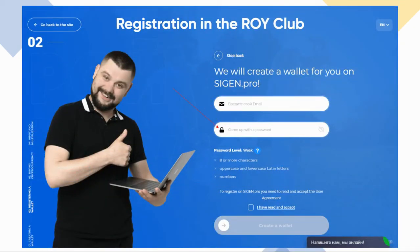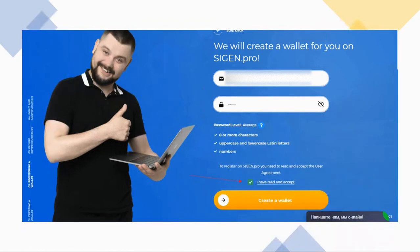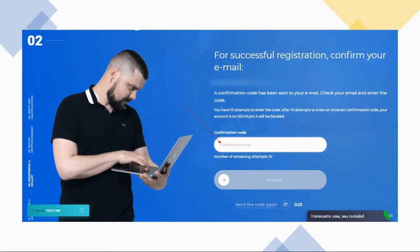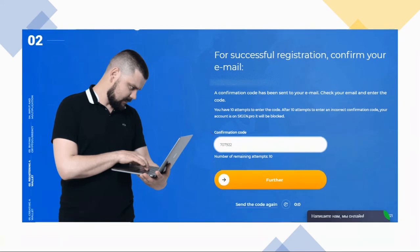Enter your email address and come up with a password that meets the criteria. Tick the box and click 'Create a Wallet.' Then check your email for a confirmation code and enter it into the assigned field. Once you've done so, click 'Further.'